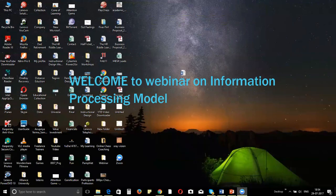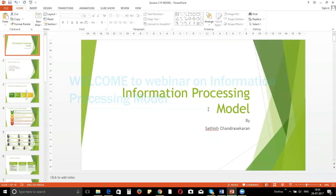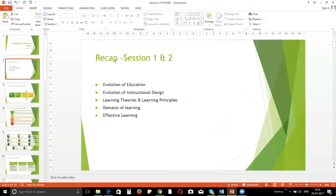Let's begin the session. Welcome. Today we are going to discuss the Information Processing Model. Just before getting into that, I will briefly take you through what we covered in our last two sessions. The first session looked at the evolution of education and how instructional design as a field has evolved over time. We also looked at various learning theories and learning principles.